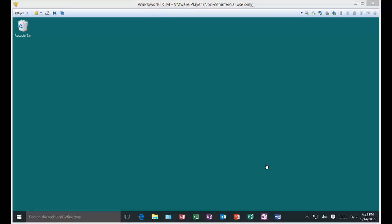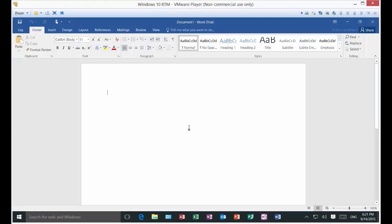We're in Microsoft Word 2016. I'm going to show you how to bring back the start screen in case you accidentally disabled it and you want to get it back. Without it, it just goes right into a blank Word document. So we're going to bring it back.